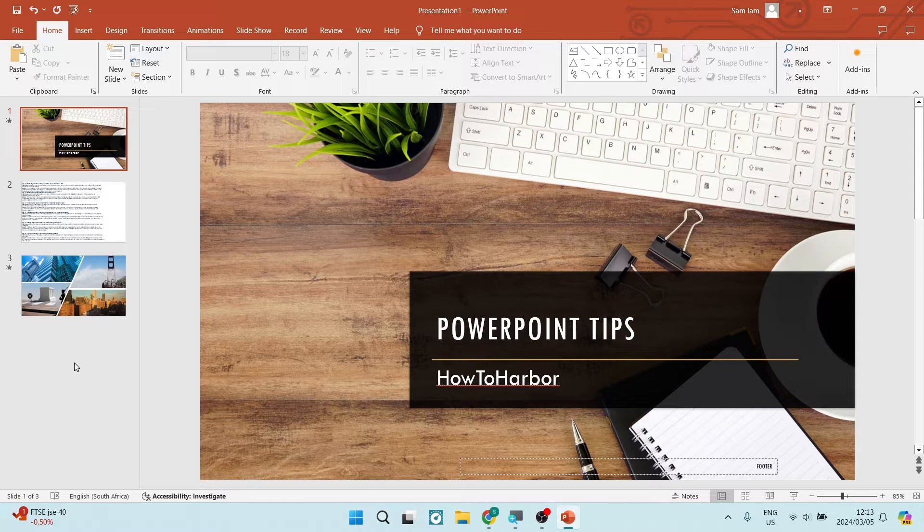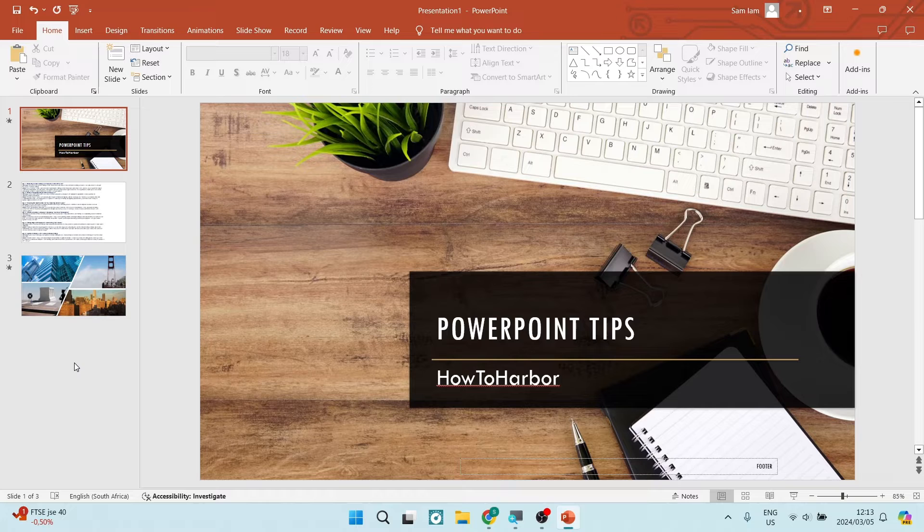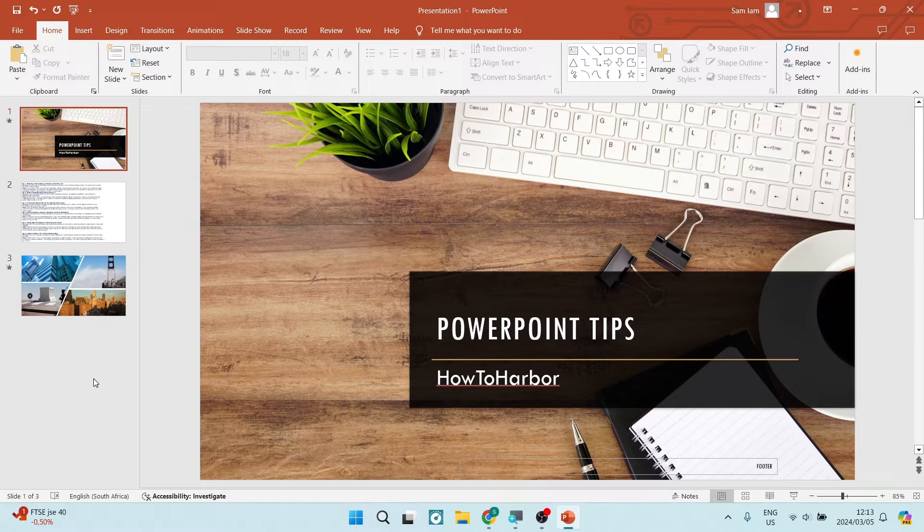Good day ladies and gentlemen, welcome to the channel. Today I'm going to show you how to delete headers and footers from your PowerPoint slides. The first thing I'm going to show you is how to do it temporarily for the slide you're working on.